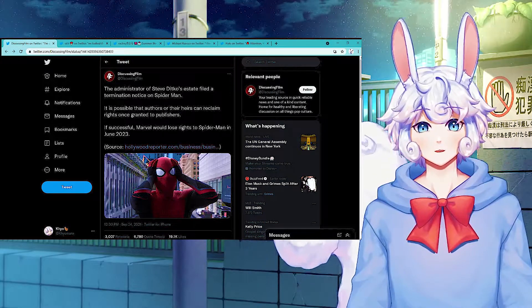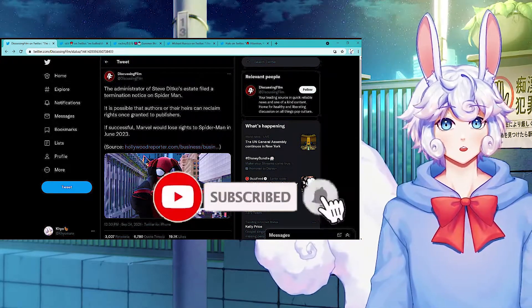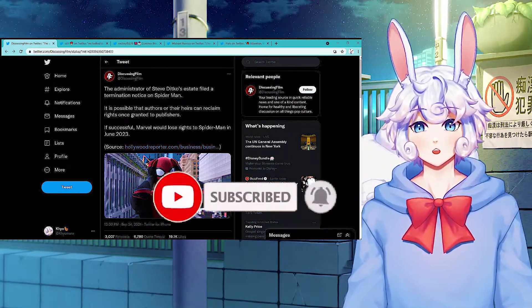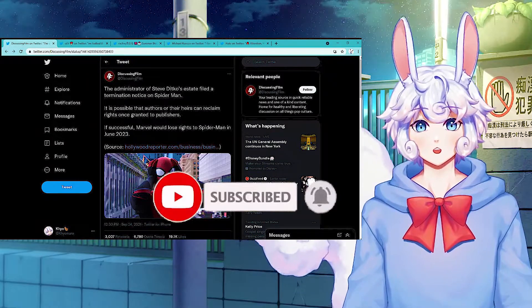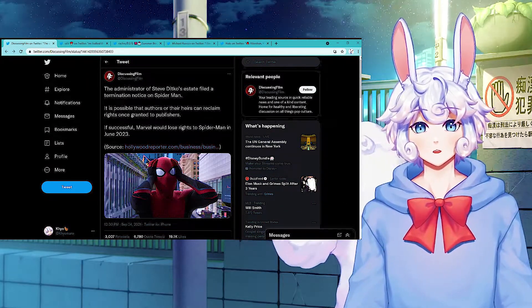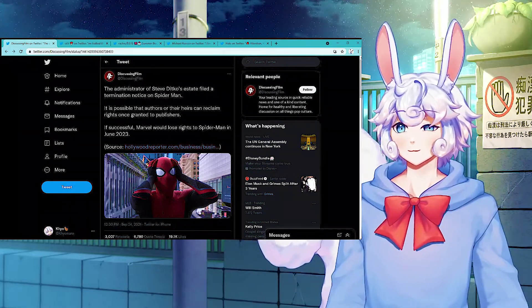They could lose the rights to it all. Now even if they lose the rights to it, I'm sure they will just, like I said, pay them off. Copyright laws are kind of shitty, so we'll see how that goes. I'll keep you guys updated.